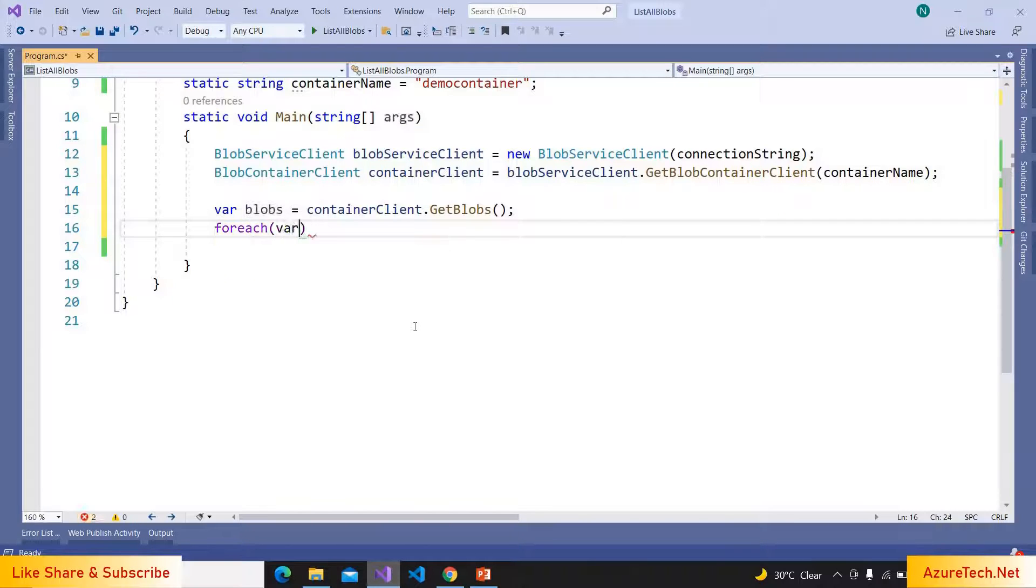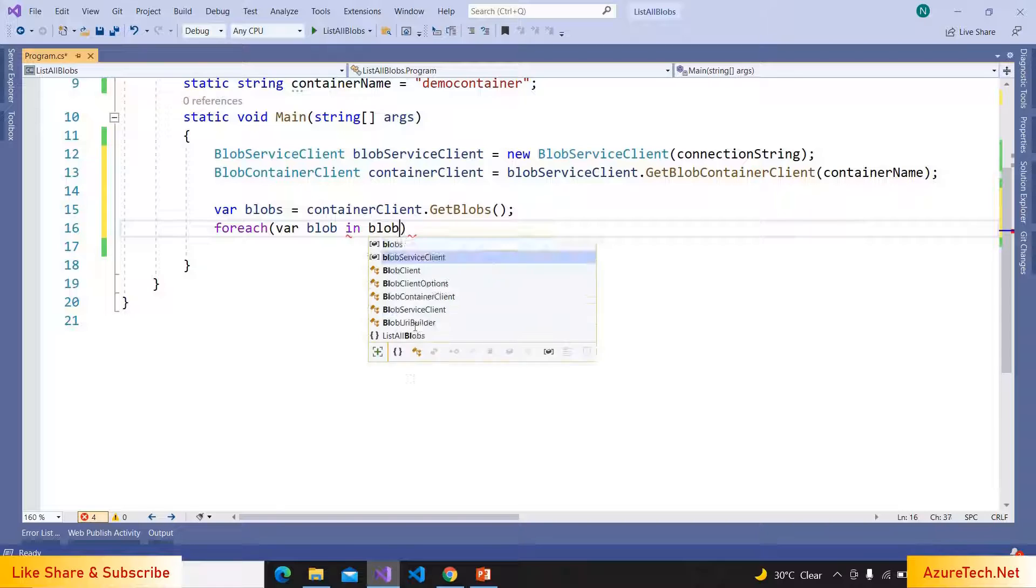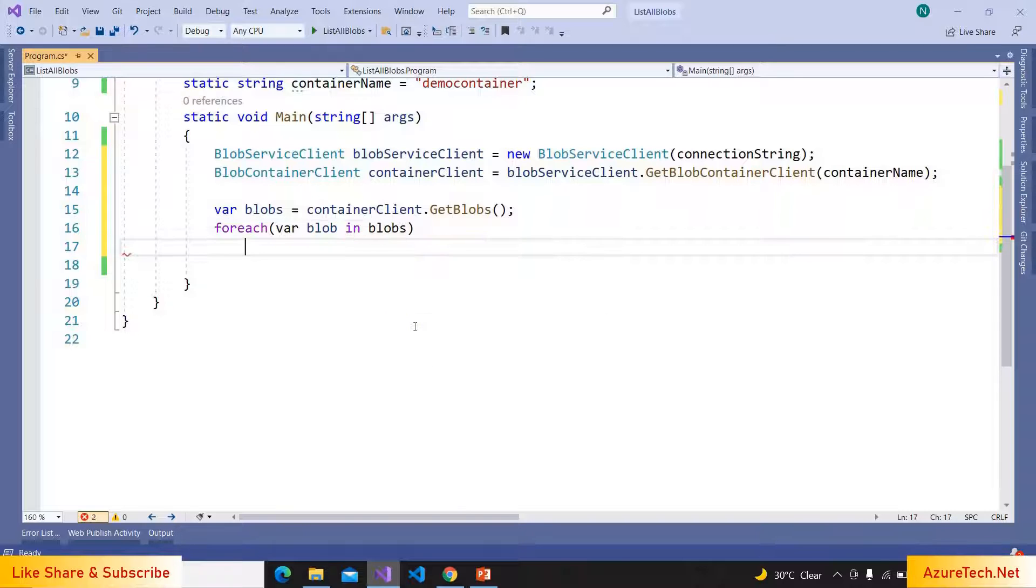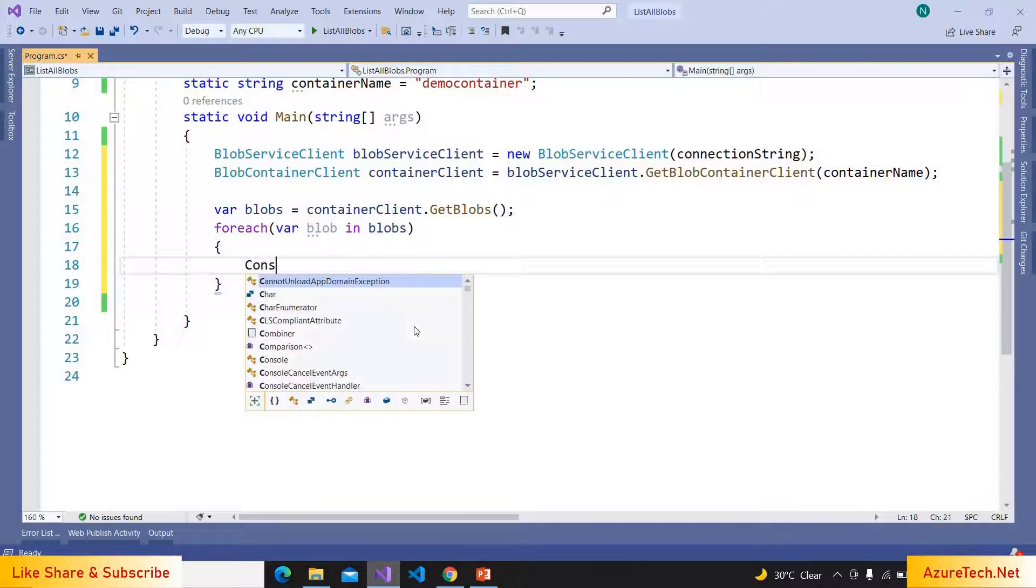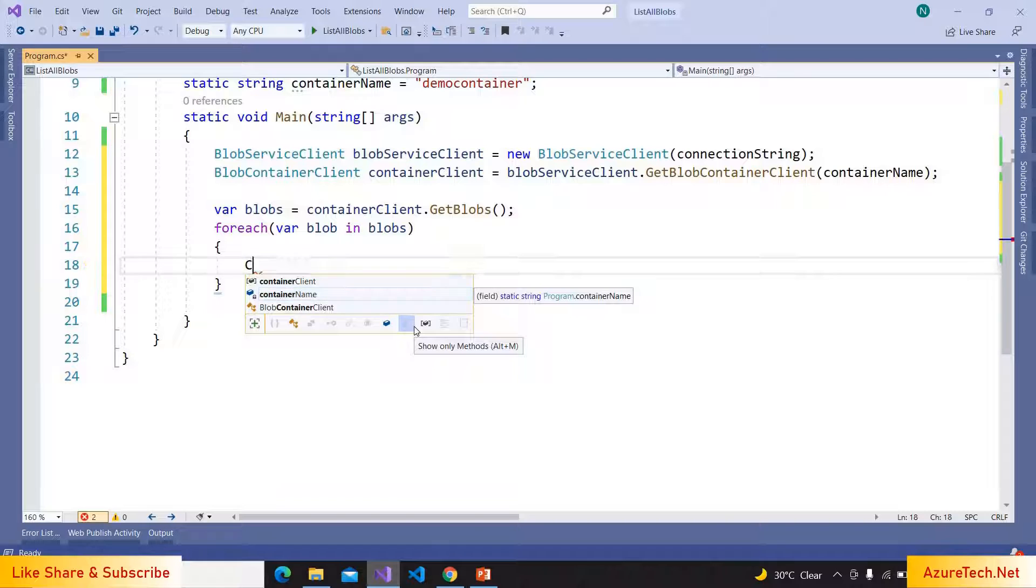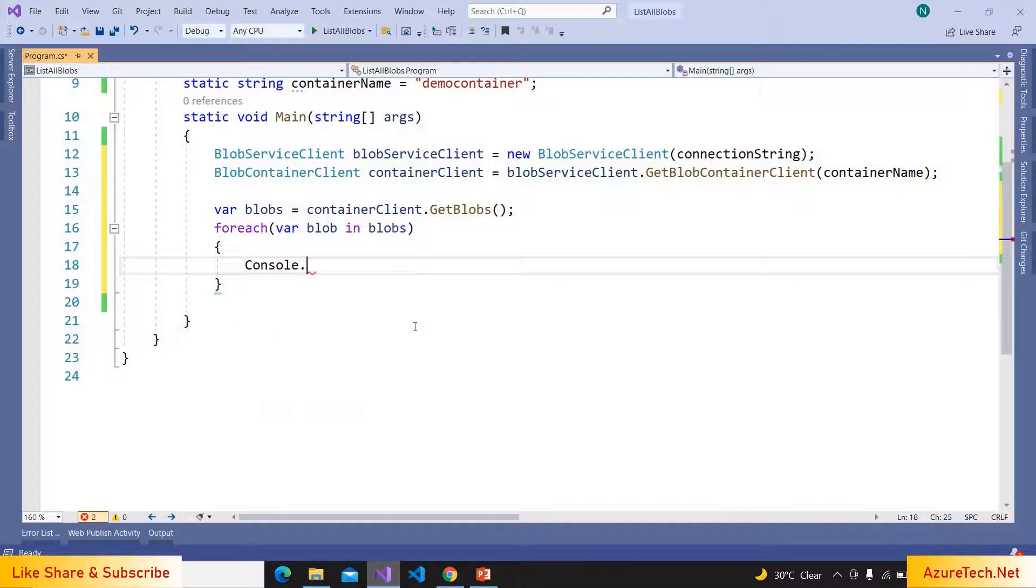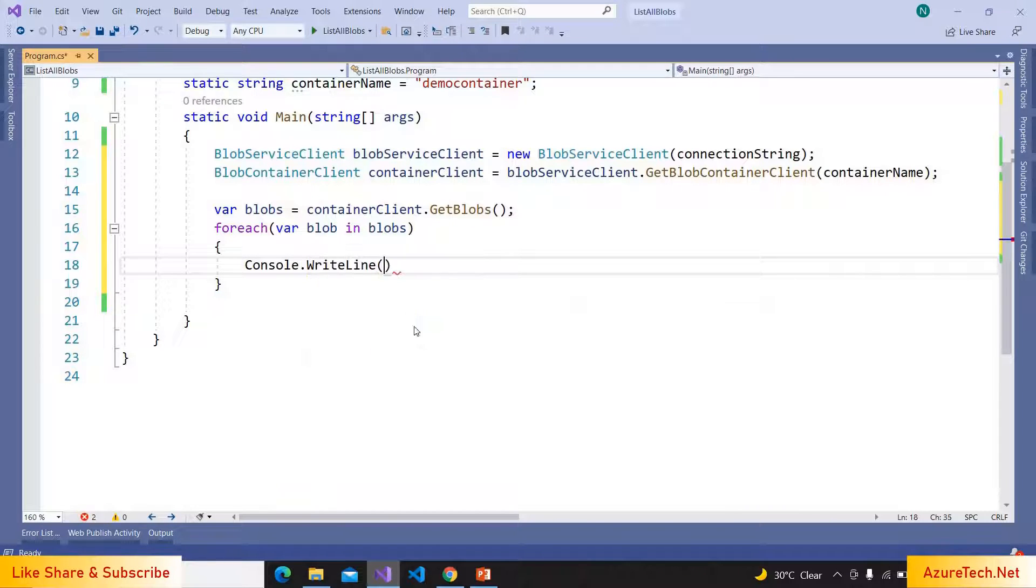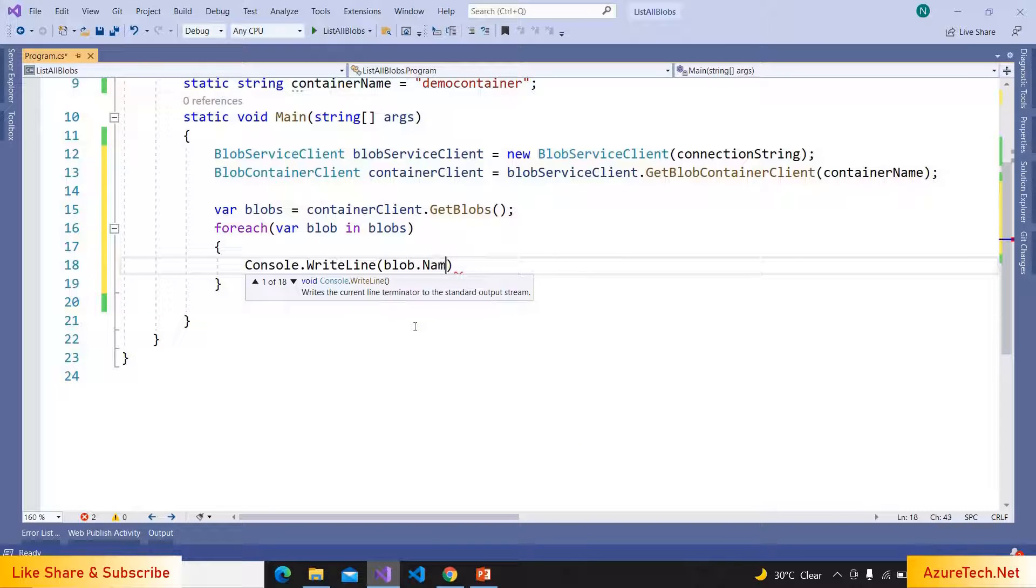I'm iterating over the blobs: foreach var blob in blobs. Let us print the name of blob: Console.WriteLine blob.Name.